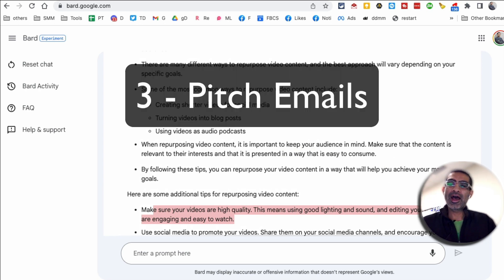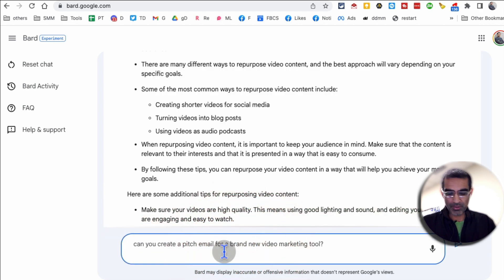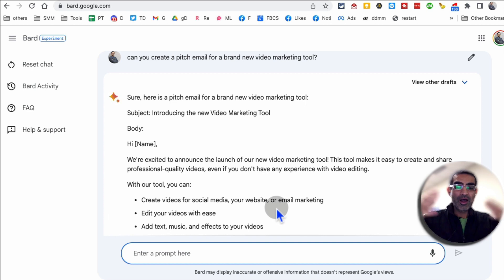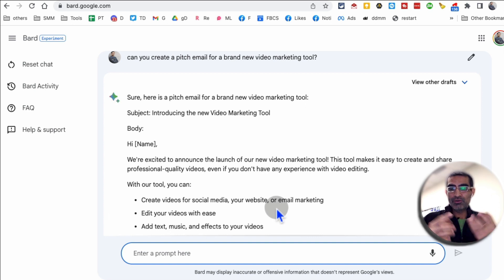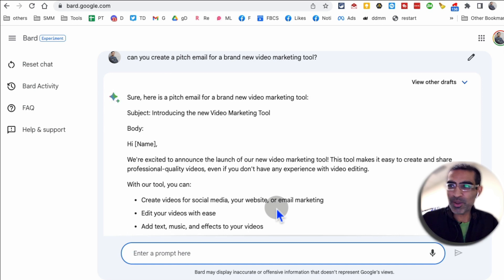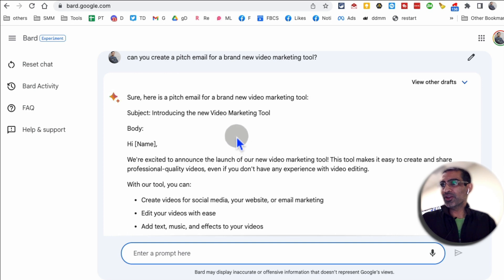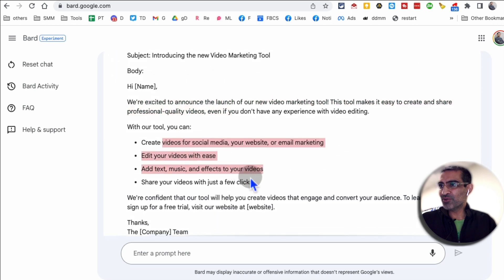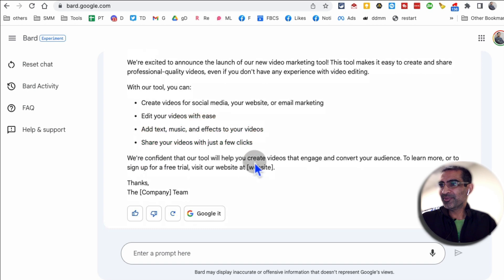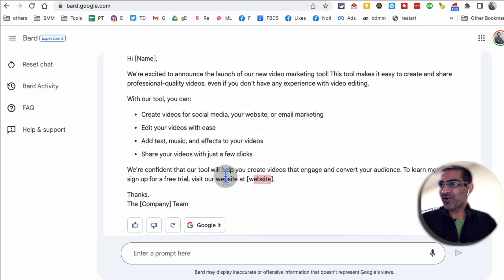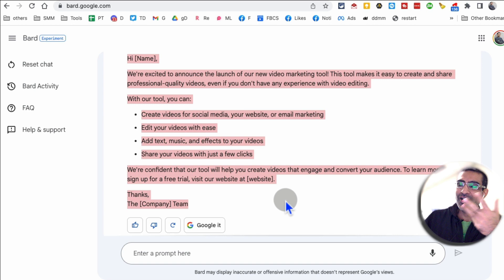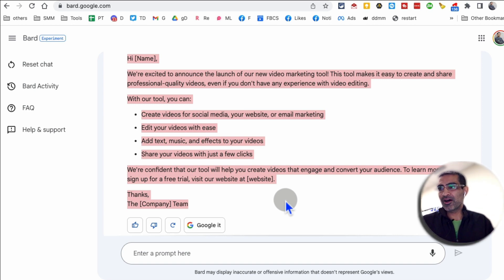Number three is emails. You can have Google Bard create pitch emails or cold emails for your client. I'm going to give it this prompt: can you create a pitch email for a brand new video marketing tool? A lot of times with a new client or a new tool, we don't know what to say when we want to reach out for the very first time. So you can use Google Bard for some ideas. Here you go — 'Hi, we are excited to announce this new tool, with this tool you can do all of these.' That's awesome, pretty on point. You can add the link to your website too. If you always struggle with cold emails or pitch emails, you can use Google Bard to give you the first draft, and then make changes to it.